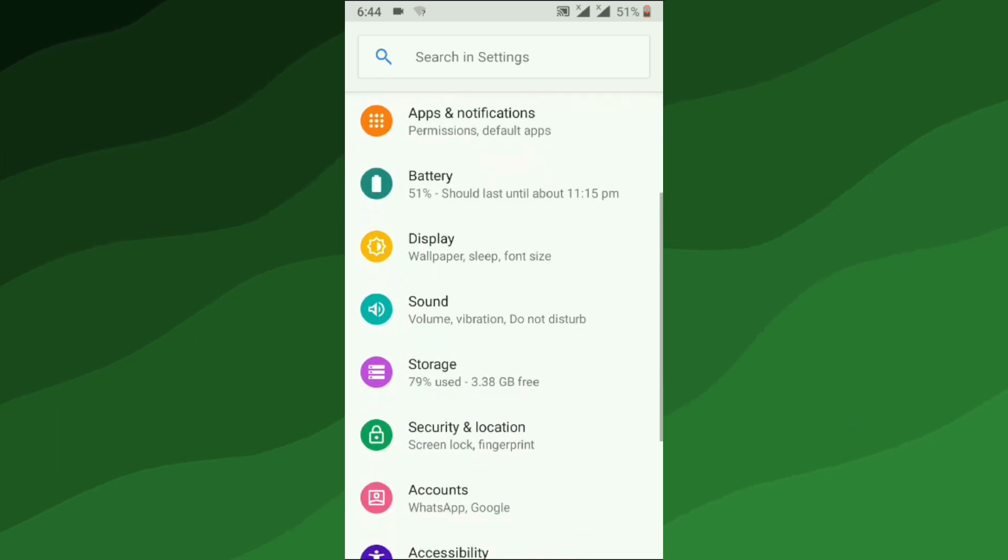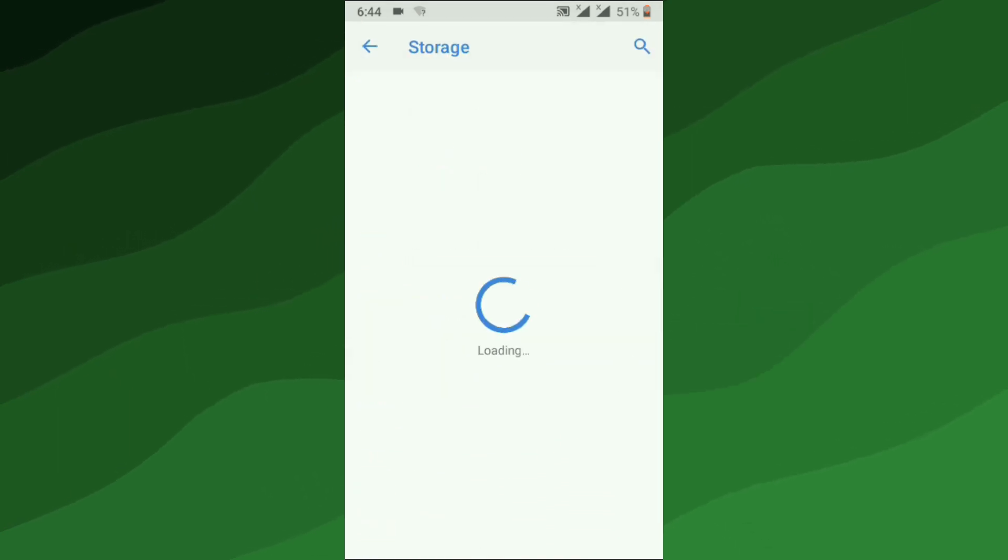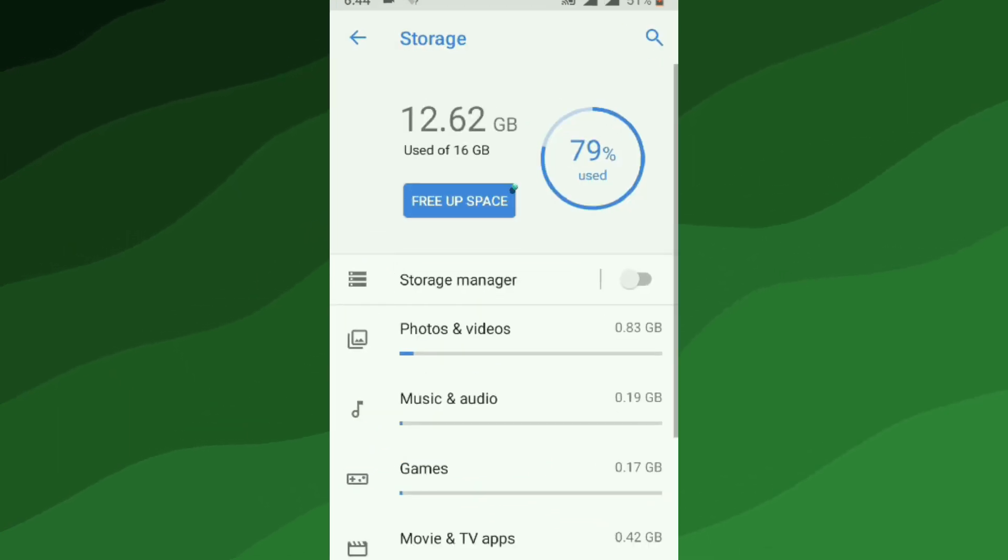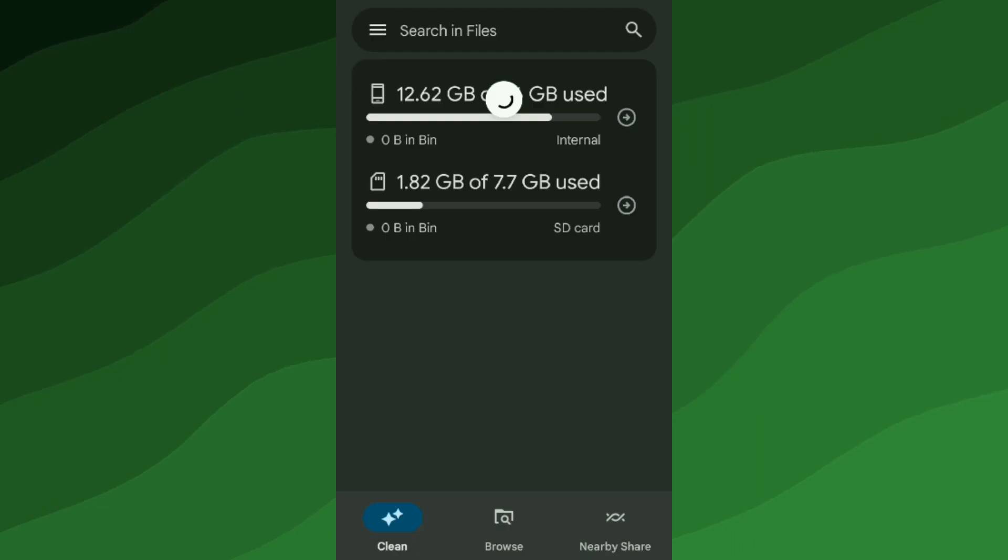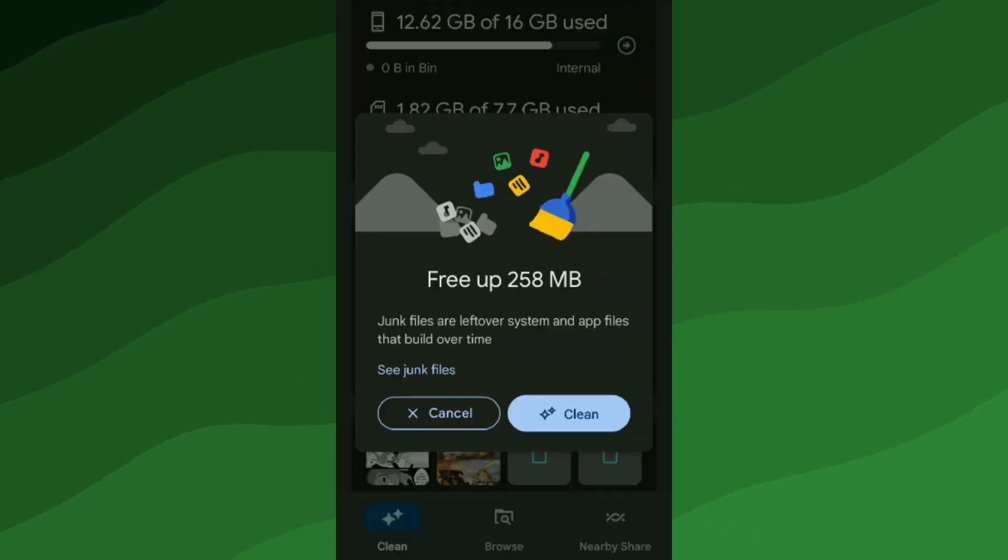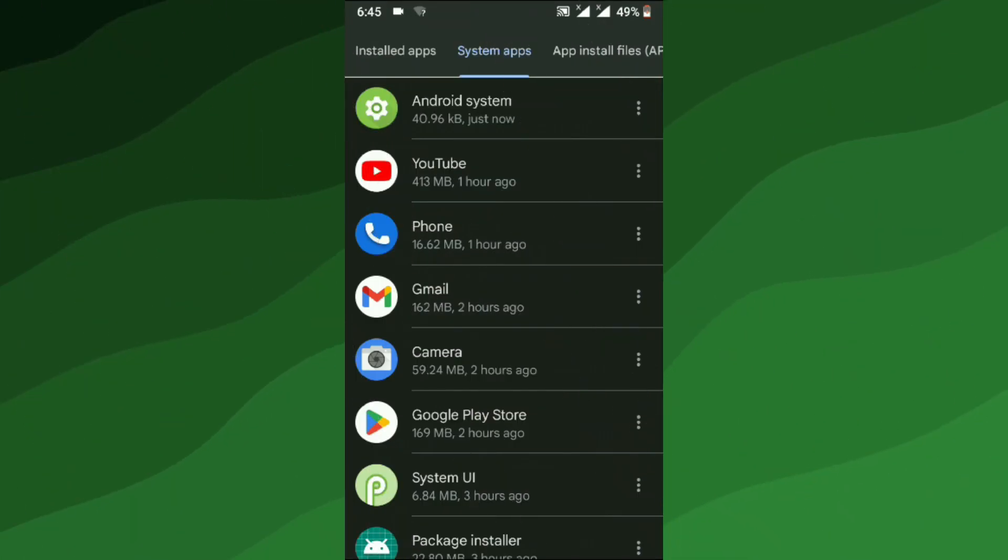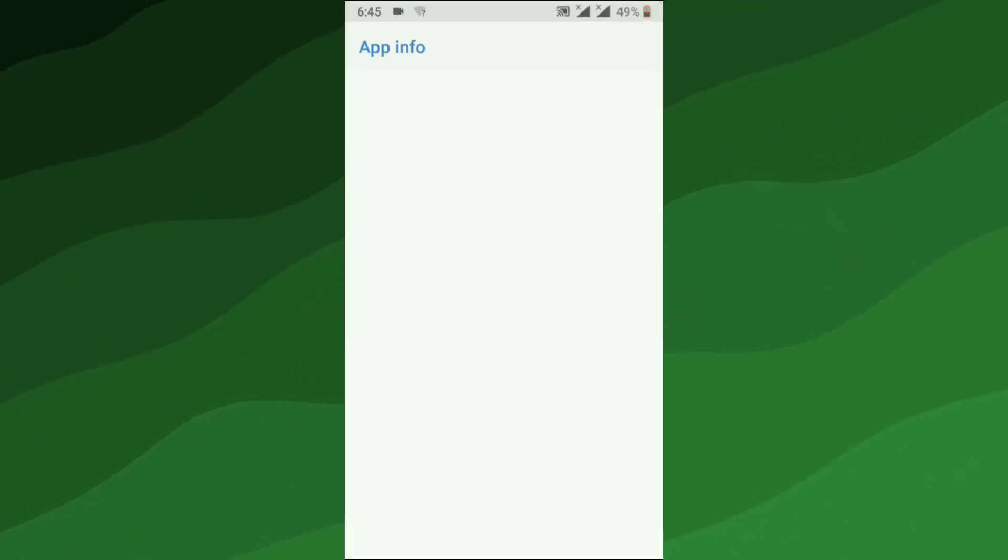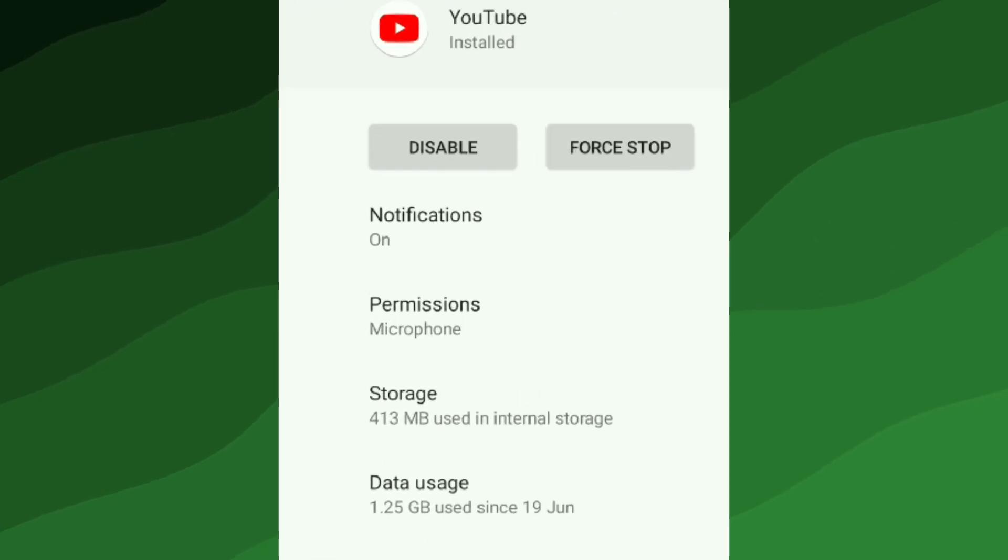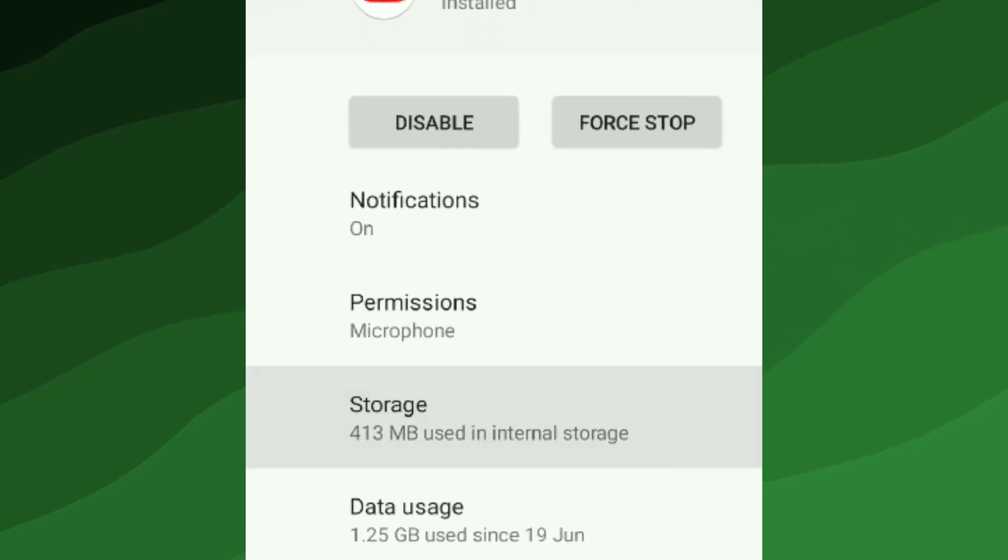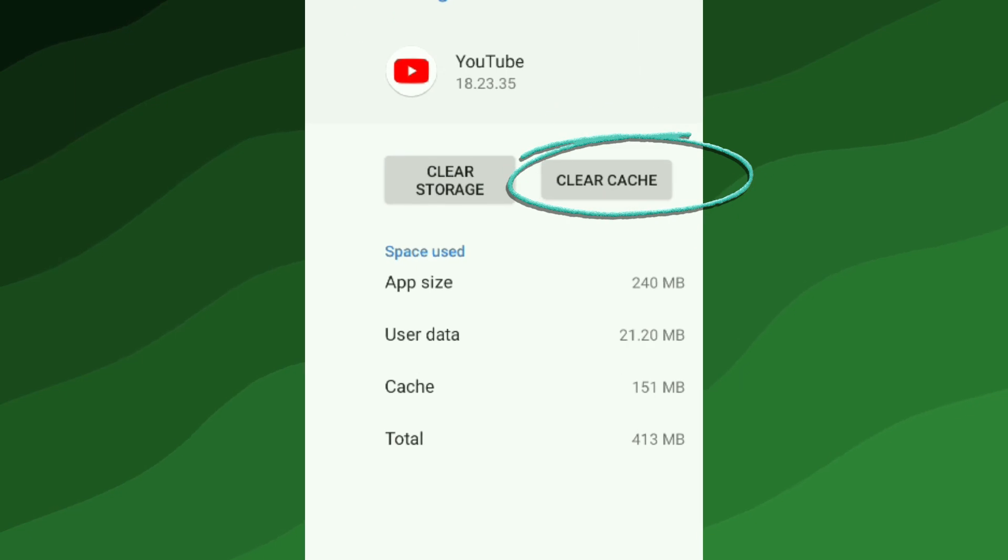You'll see an option to free up space. Just tap on it and your phone will do the rest, or you can do it for each app on your own. By clearing the cache, you're getting rid of all temporary files and data that are clogging up your phone's memory. This will help boost its performance and make it feel much faster.